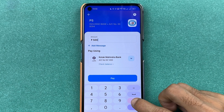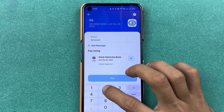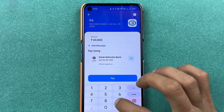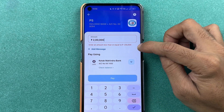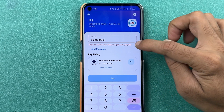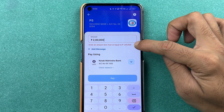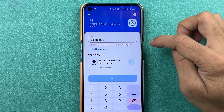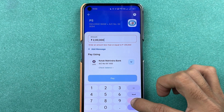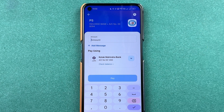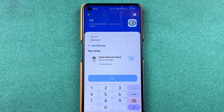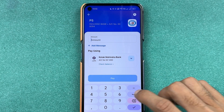If you want to know the maximum limit, if you try to enter two lakhs it will show a message: 'Enter an amount less than or equal to one lakh.' So you can transfer one lakh or below that — transferring an amount above one lakh is not possible.